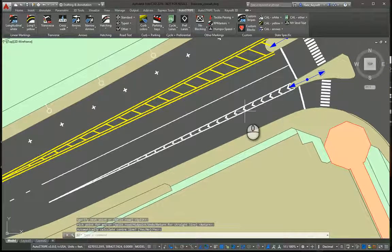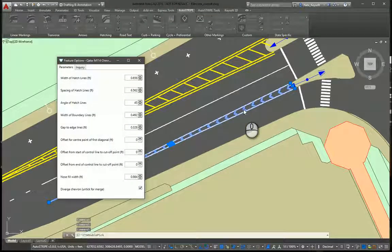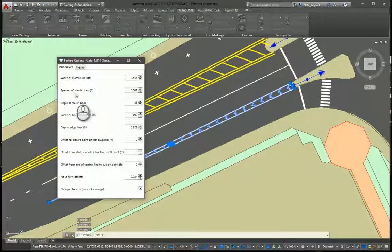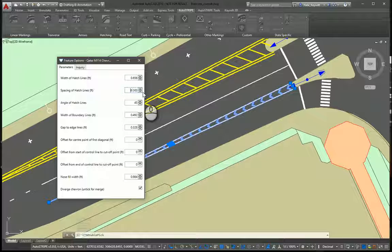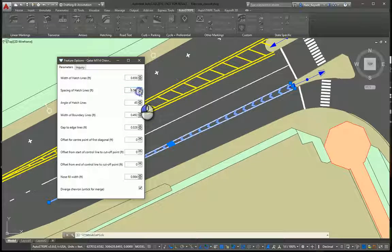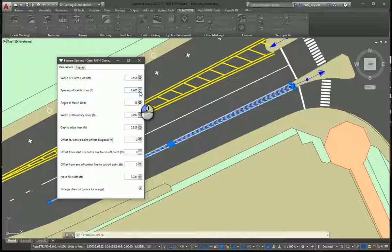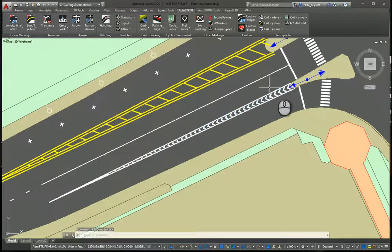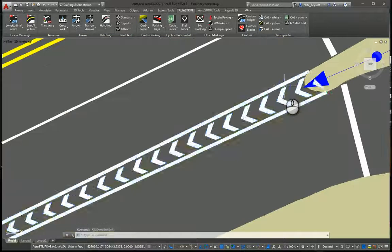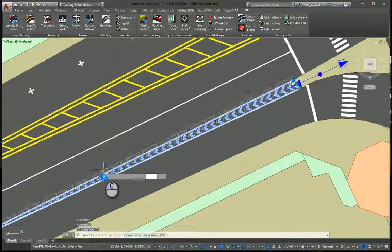Another dynamic object. Say we want the spacing a little closer. Let's make the spacing of hatch lines three feet. There we go. Much closer together now. Again, this is a dynamic object, so very adjustable.